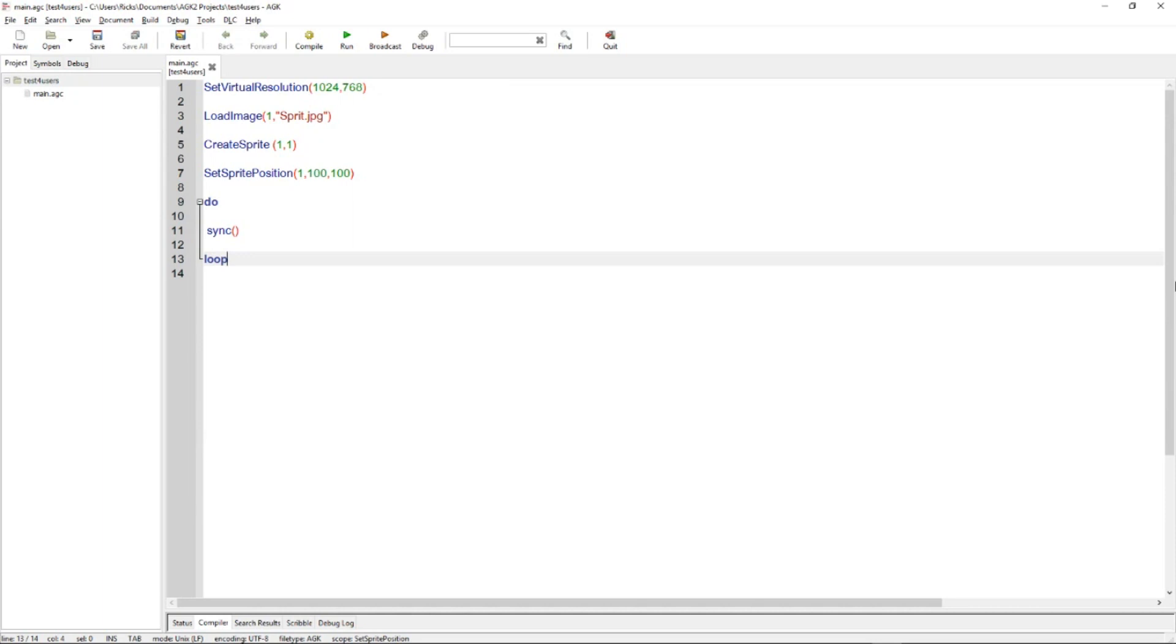Welcome to the first of many AppGameKit quick tips. The idea here is to show you something about AppGameKit in a short video.